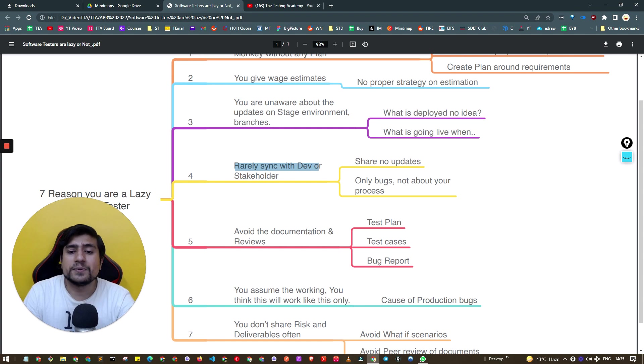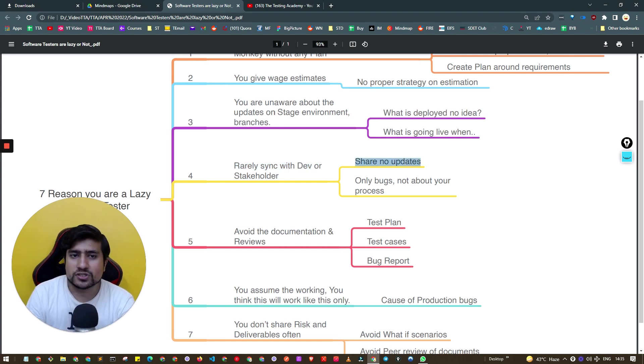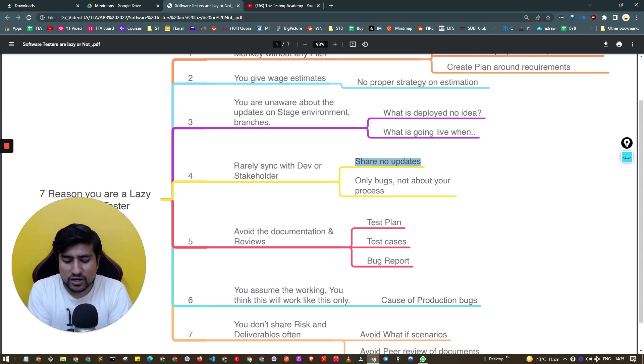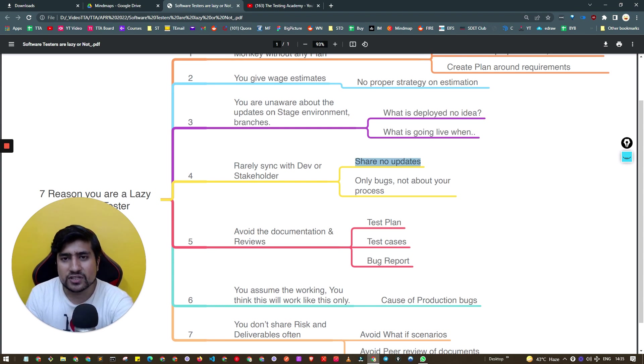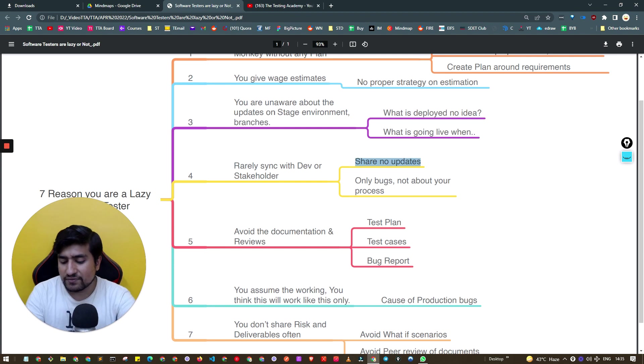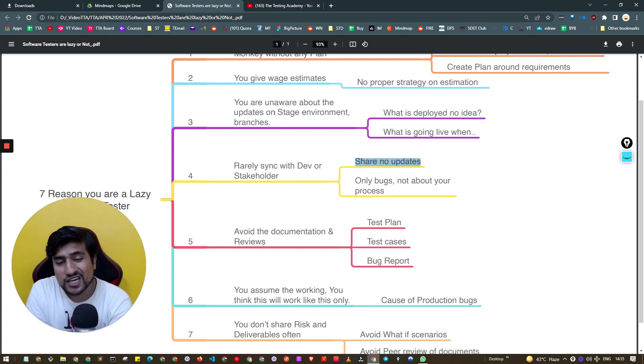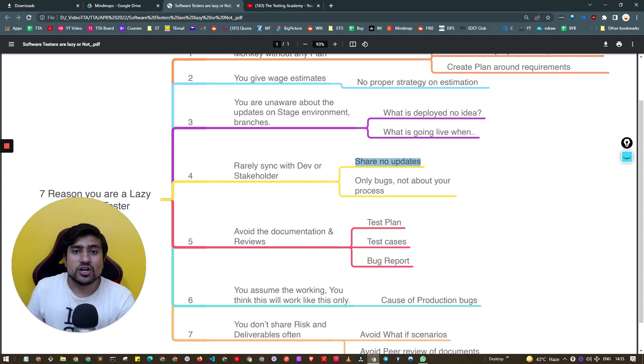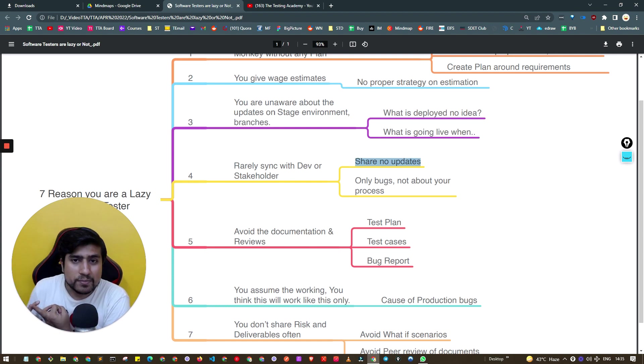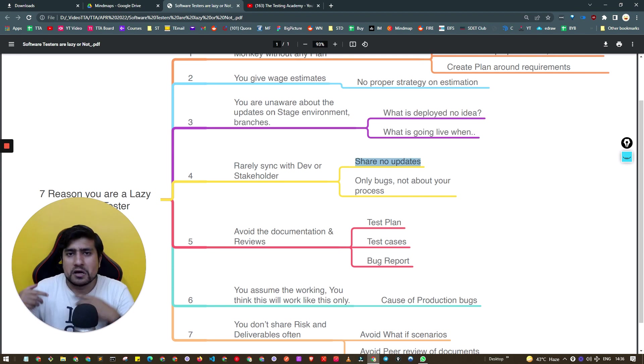Fourth reason: you rarely sync with developers or stakeholders. You're too lazy. I've seen you don't share any reports or updates. You're given a project on Monday, you reply next Monday that you've done your testing. Within that time, you haven't shown where you created test cases, bug reports, or daily confirmations.